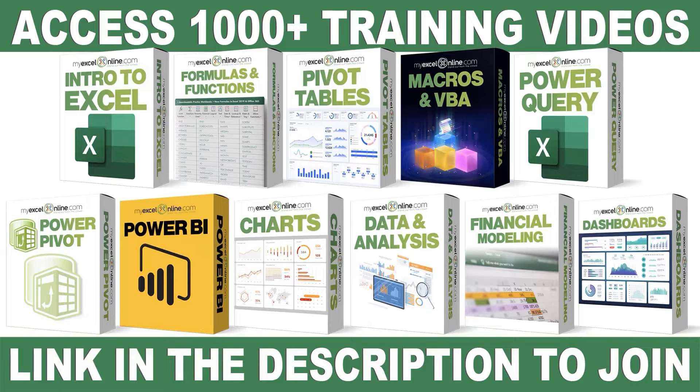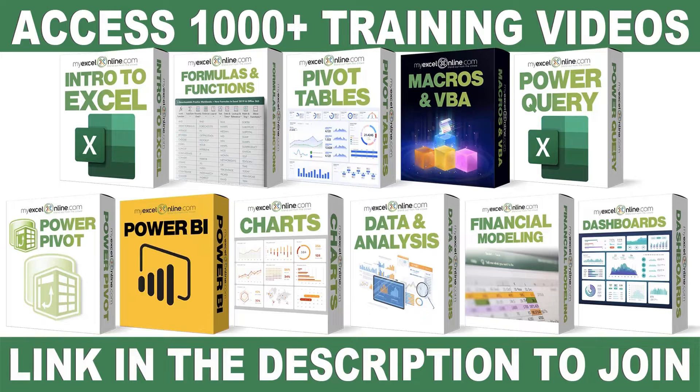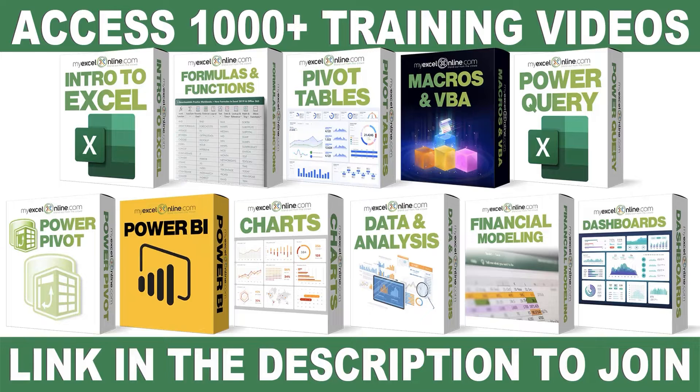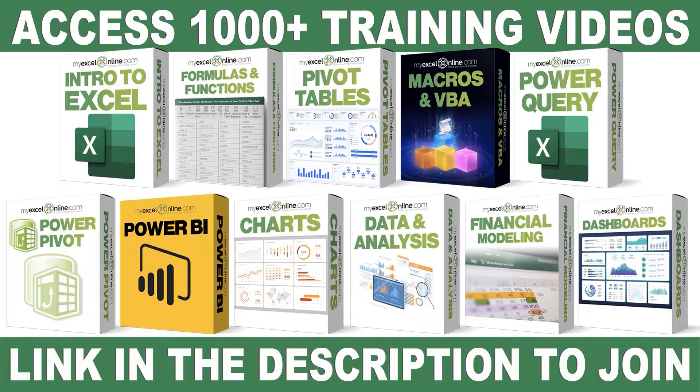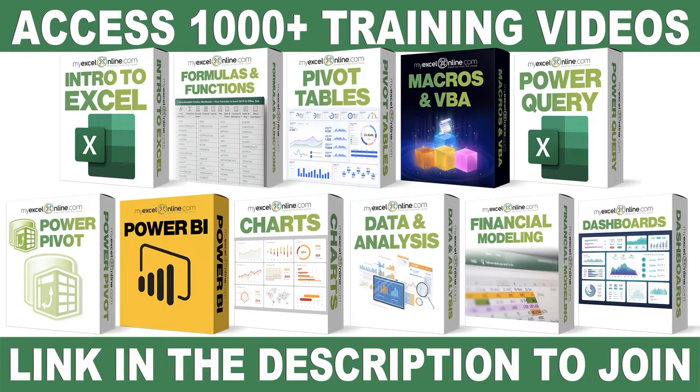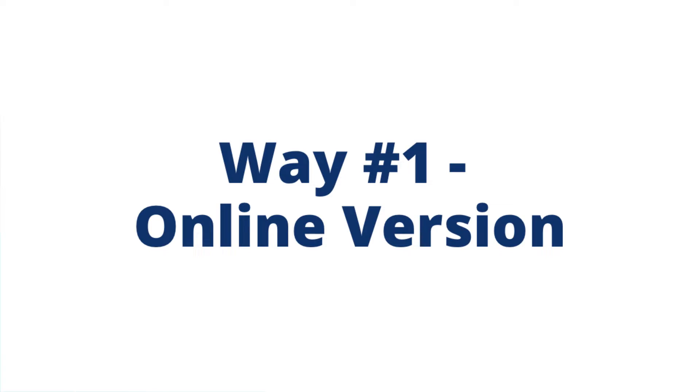If you want to learn more about Microsoft Excel and Office, join our Academy Online course and access more than a thousand video training tutorials so that you can advance your level and get the promotions, pay raises, or new jobs. The link to join our Academy Online course is in the description.